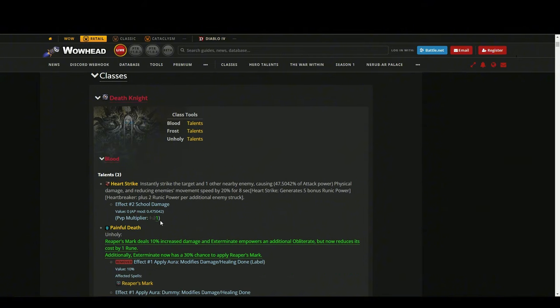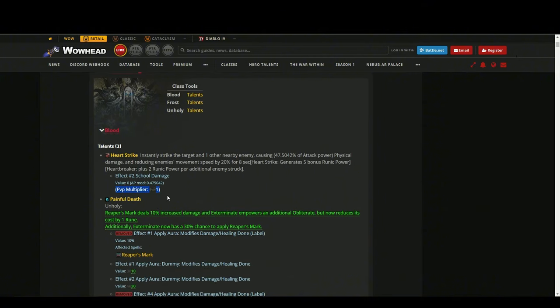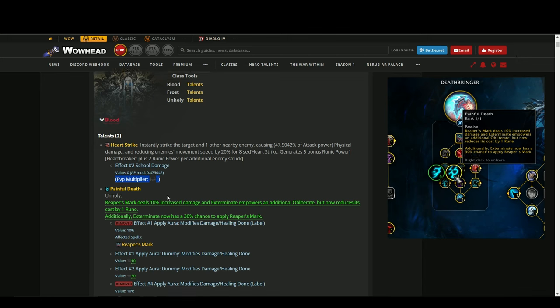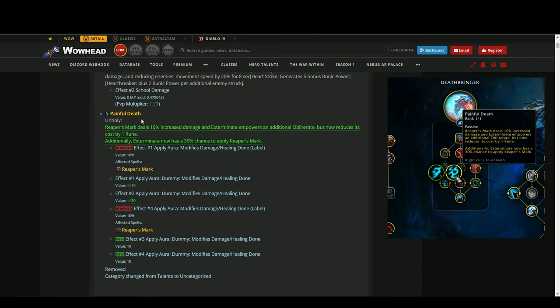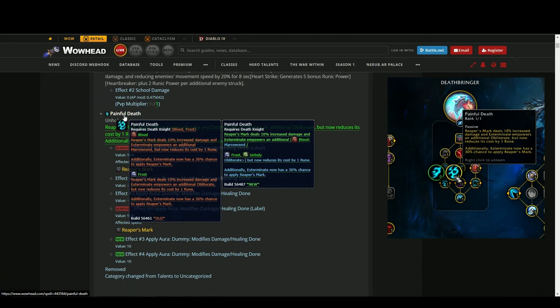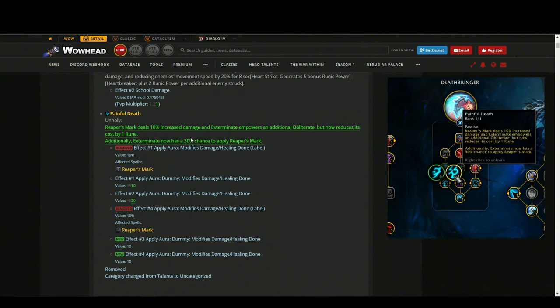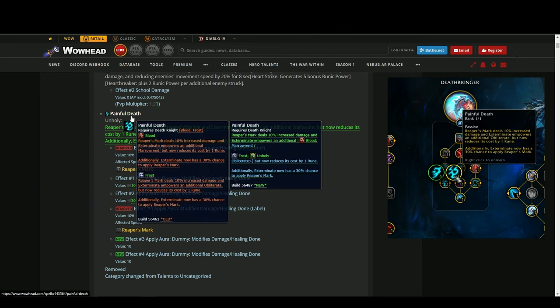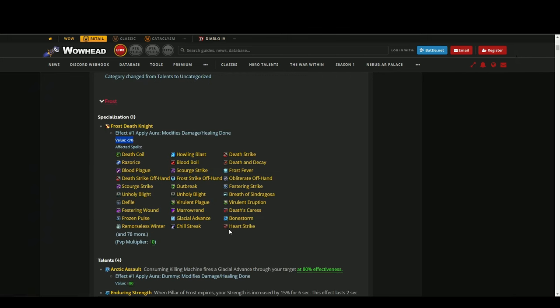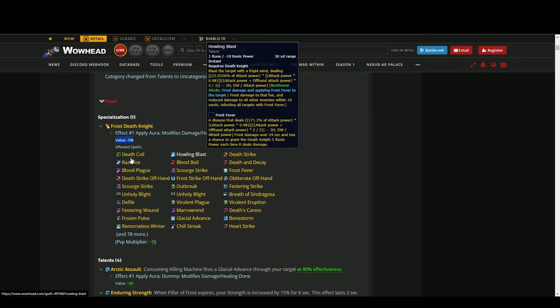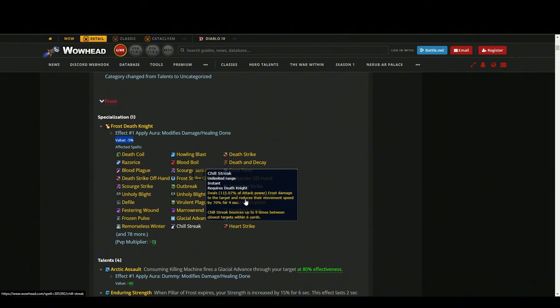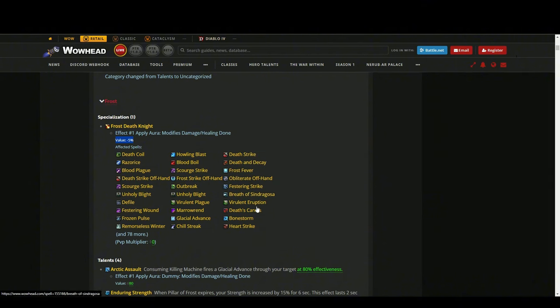First of all for Blood, there's like a 20% Heart Strike damage nerf. Painful Death - now this doesn't exist anymore, or basically it's baseline now. So anytime you cast as a Blood DK Marrowrend, or Obliterate as a Frost DK, you're gonna get two stacks for Exterminate.